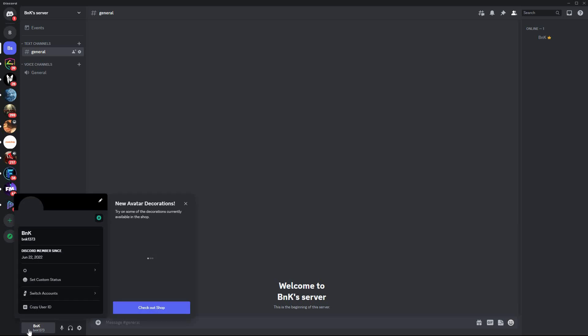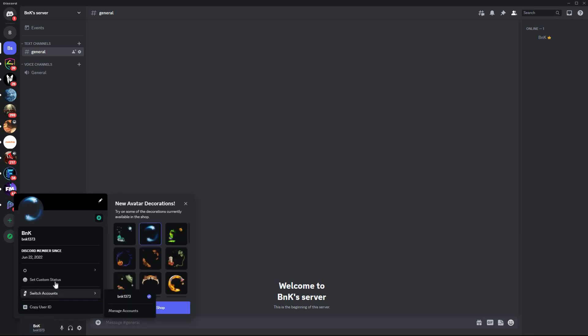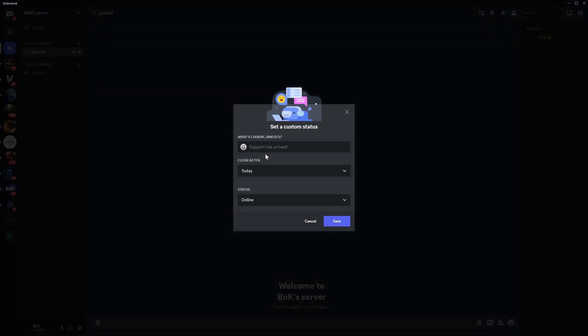Here, click on the option 'Set Custom Status.' Here you can type in your status. I will type in 'sleeping.'